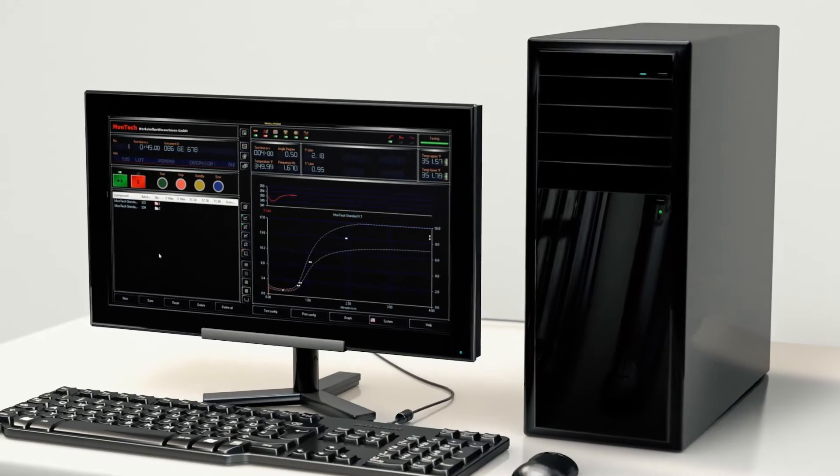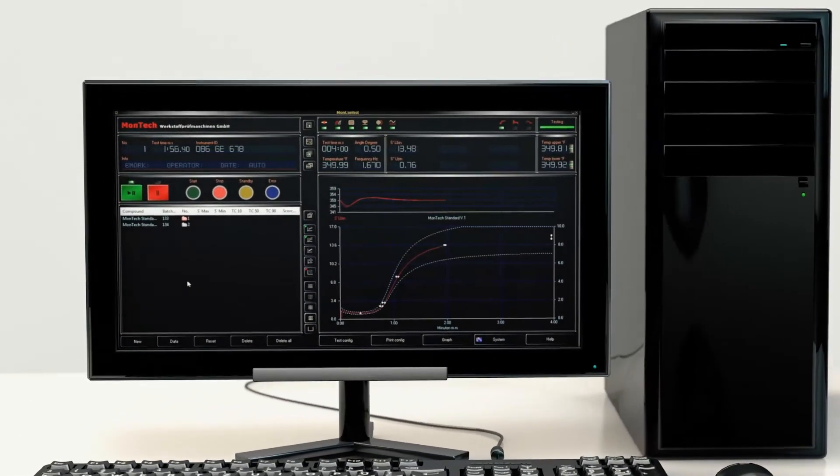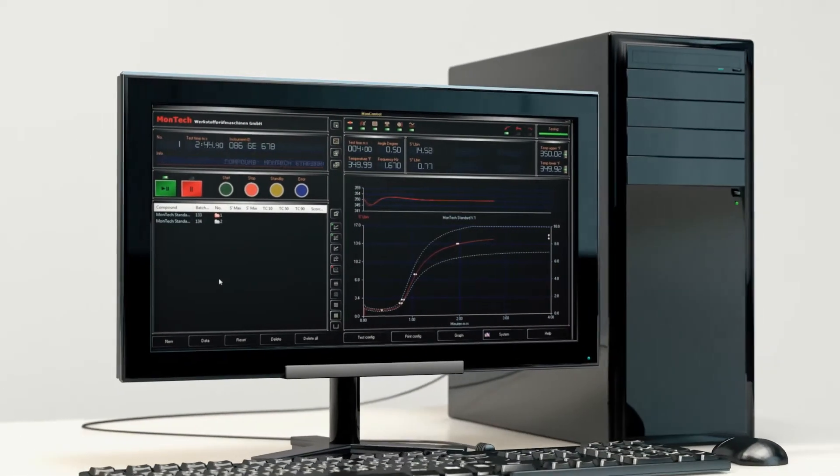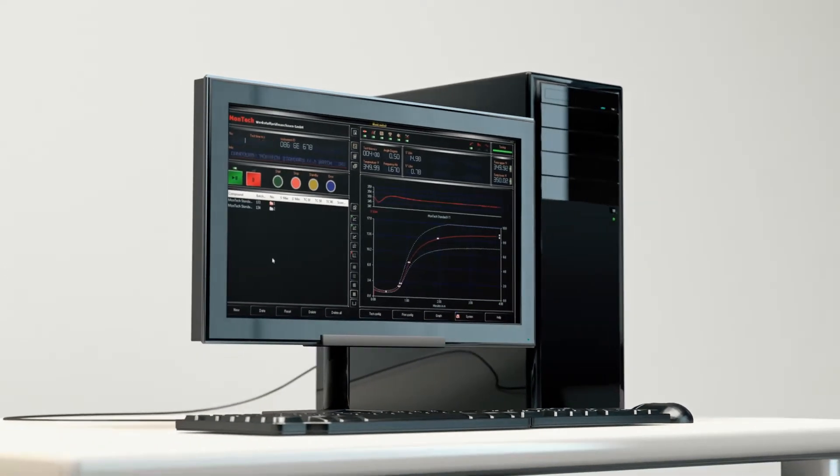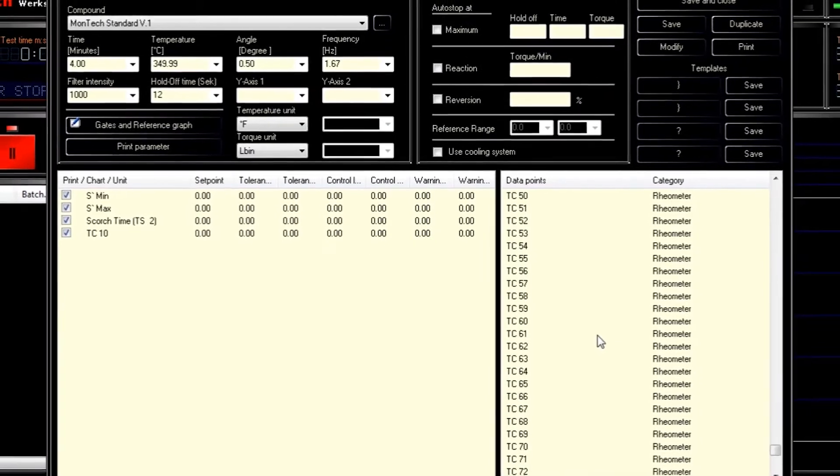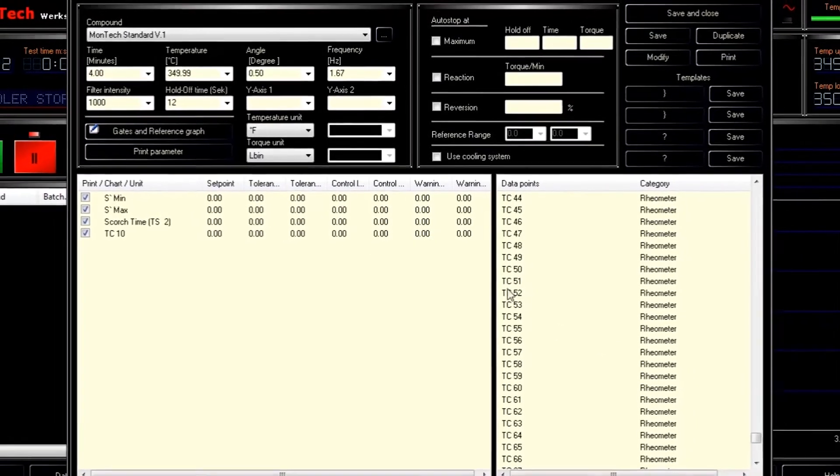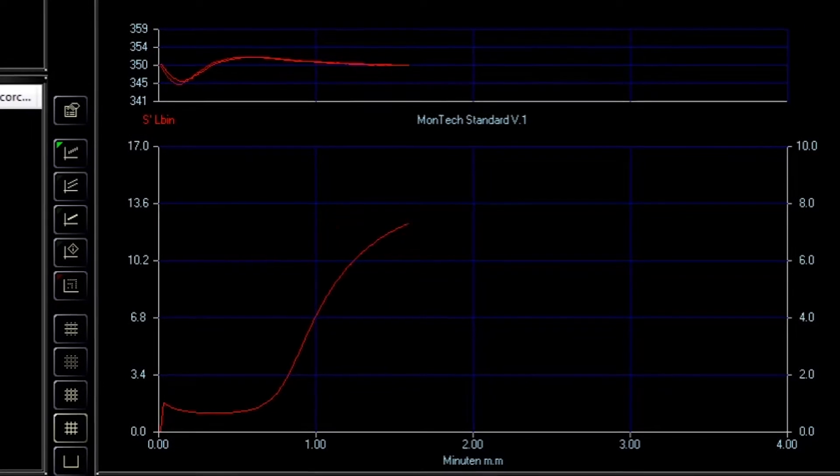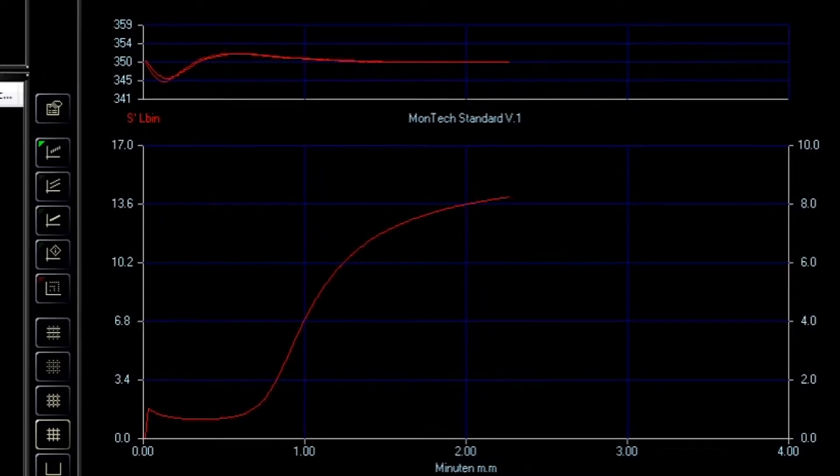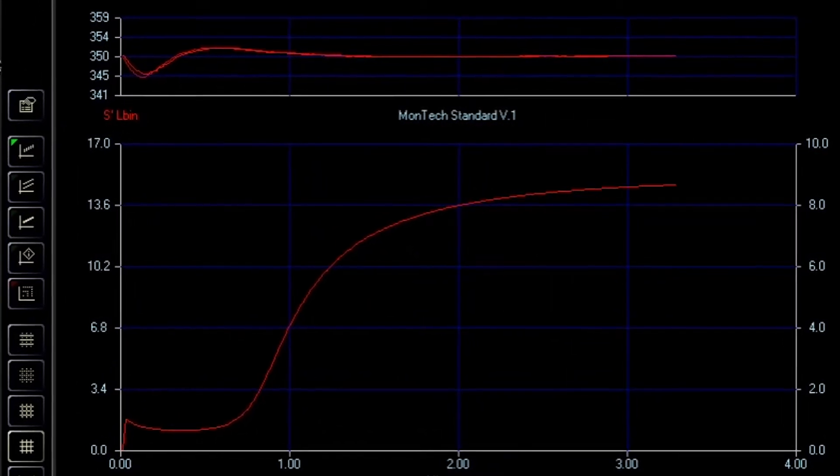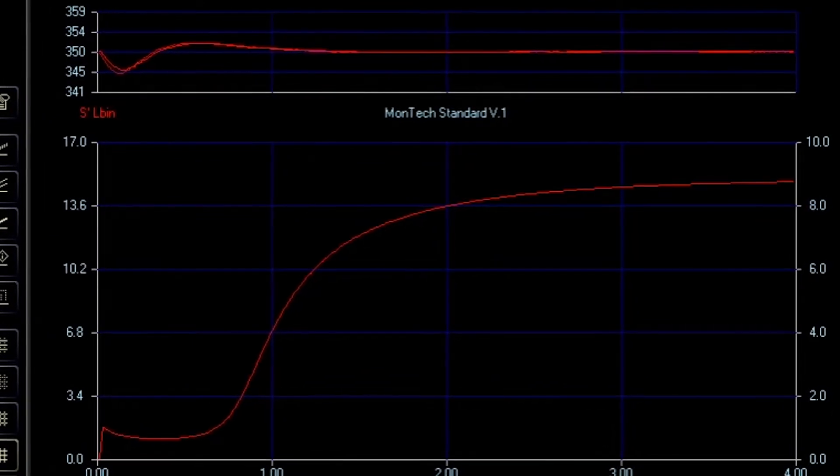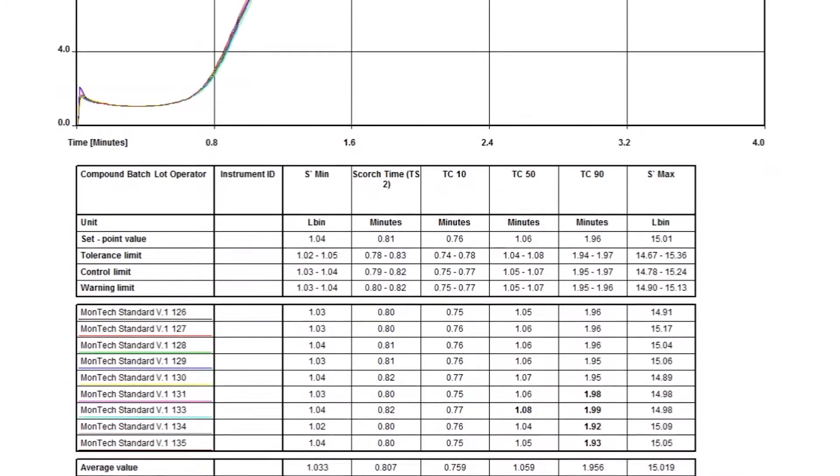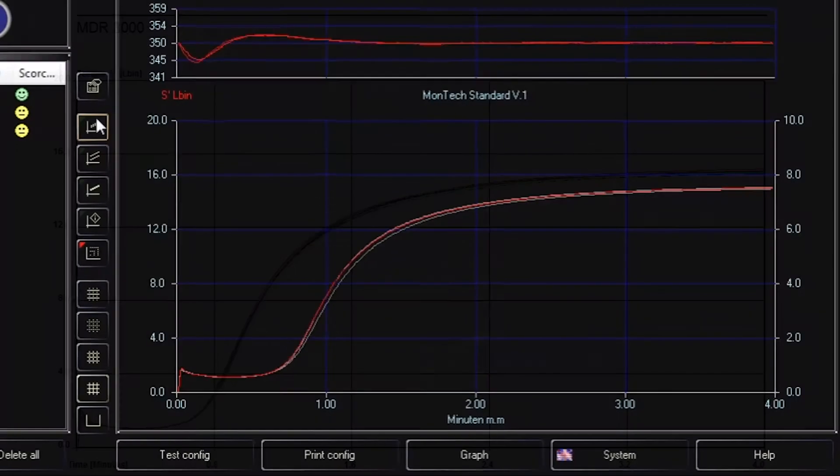The MDR3000 Basic comes with a new Windows 10 PC with MONControl software to create and execute test sequences, then record the results of the test performed. Thousands of test presets are available within MONControl, as well as the ability to customize these test parameters. Data from the test is displayed live in the software as the test is performed. The recorded data is used to assess compounds to ensure they meet quality control specifications. Test results can also be compared to previous test data to ensure uniformity between batches.